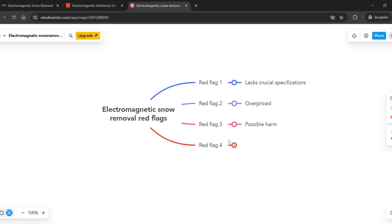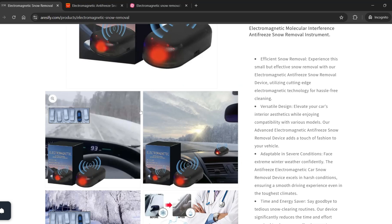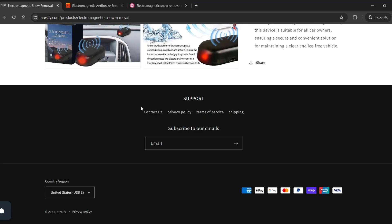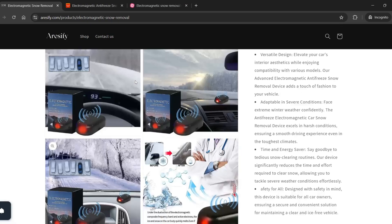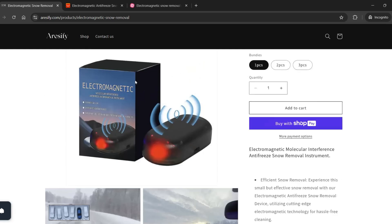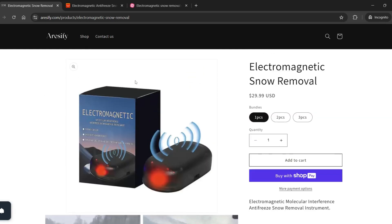The fourth concern is that the website does not provide any reviews for the product. Without reviews, buyers may feel unsure about buying it. Reviews help people understand the product's quality and how well it works.